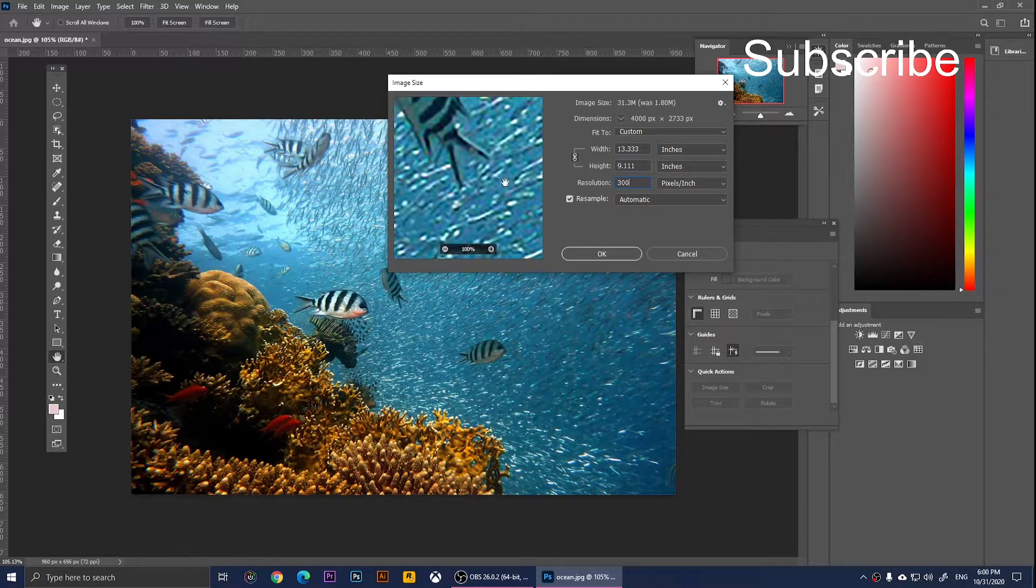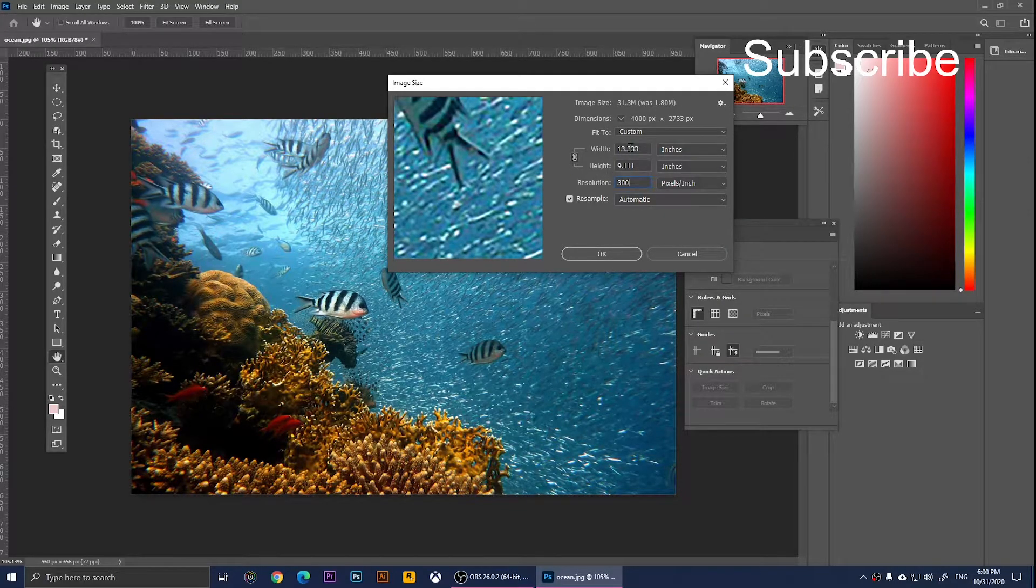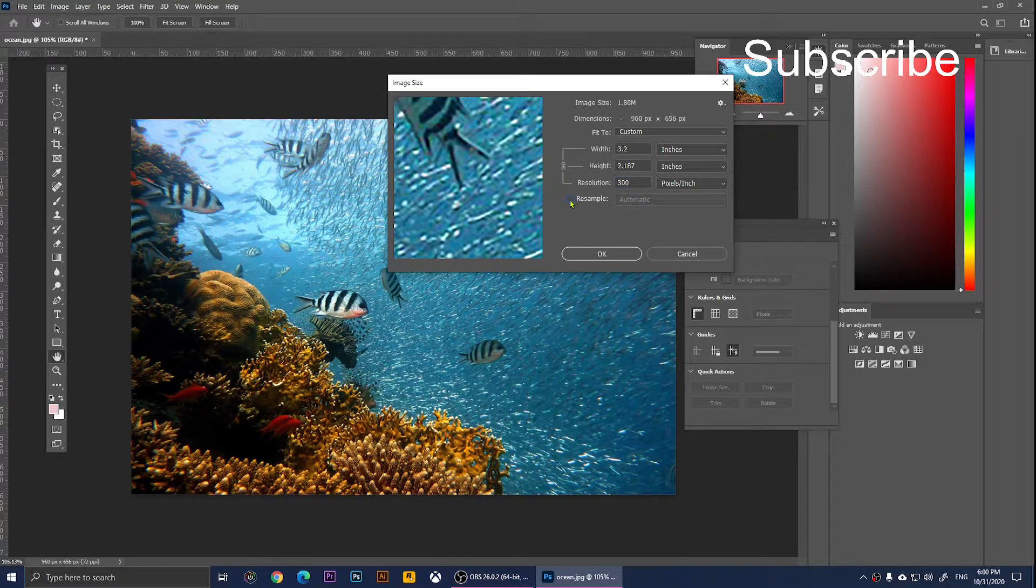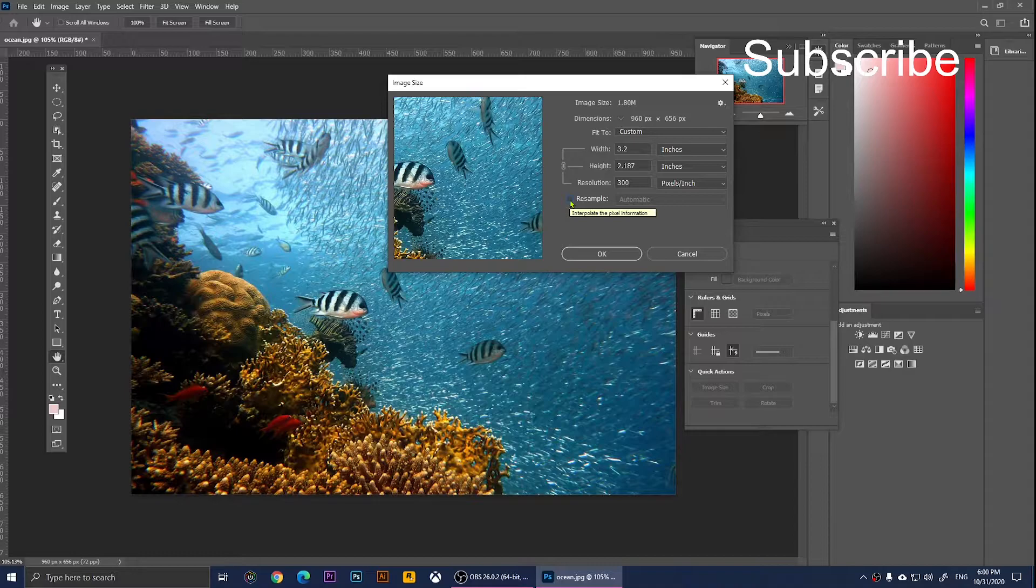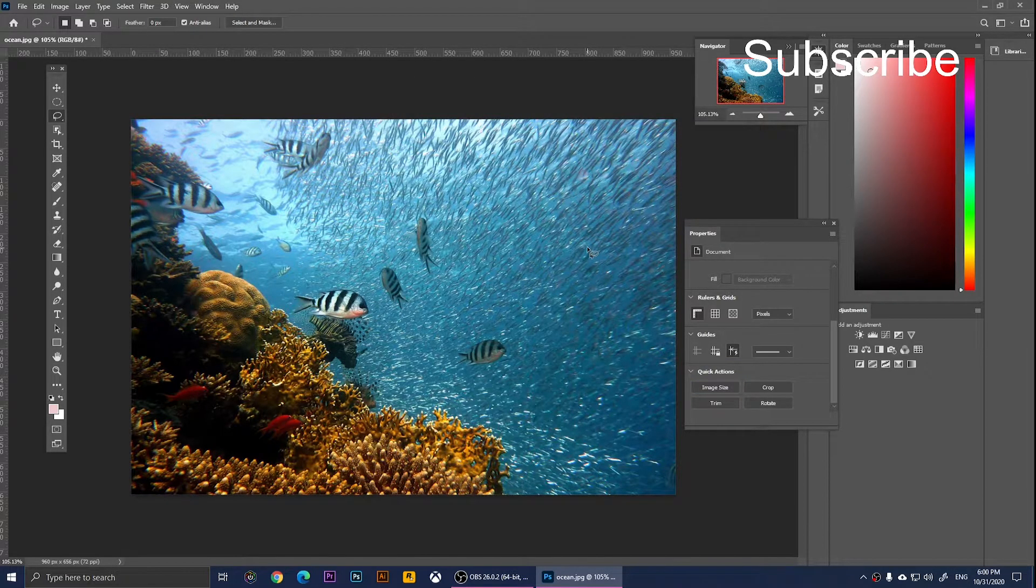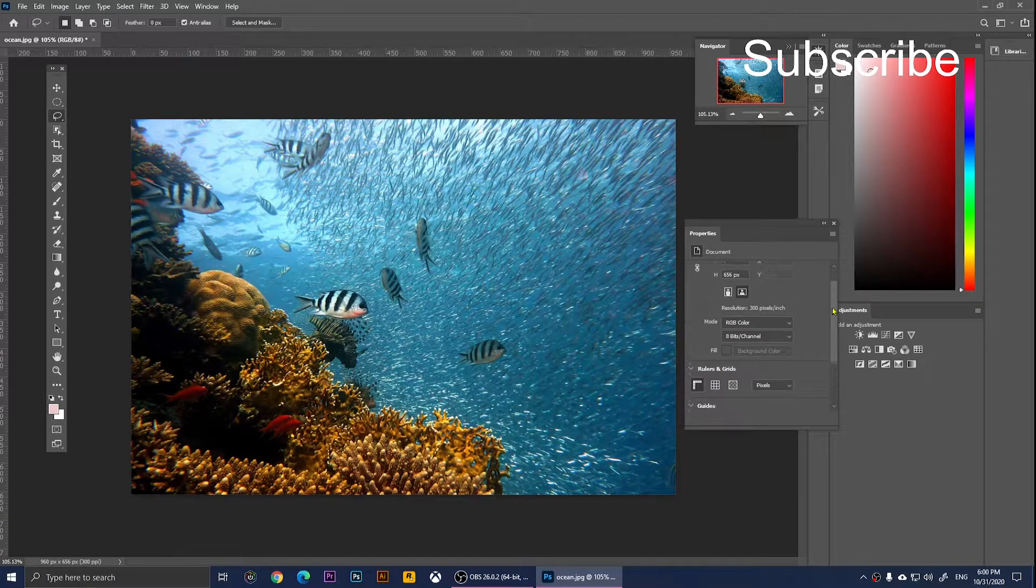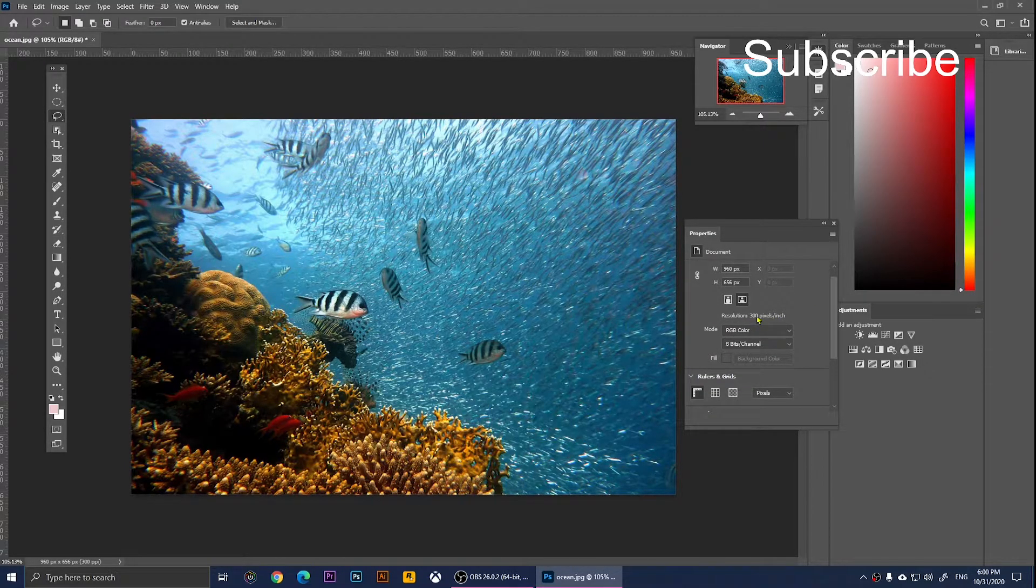Now, as you notice, it has changed the size. I'm going to uncheck the Resample to keep the same size and click OK. Now if we look at the Properties again, you'll notice that it is 300 pixels per inch.